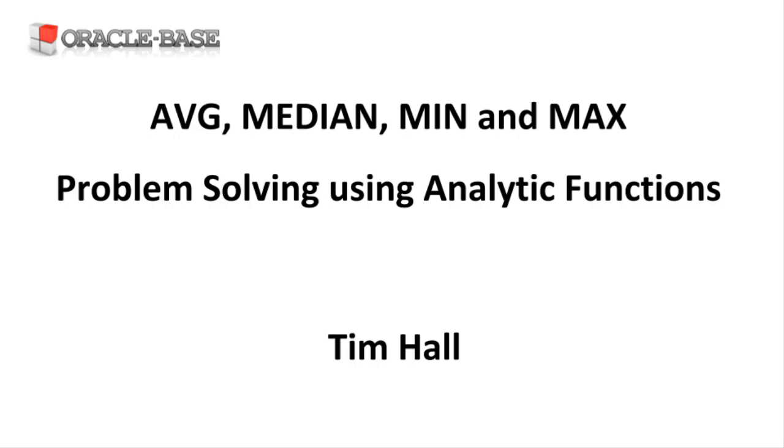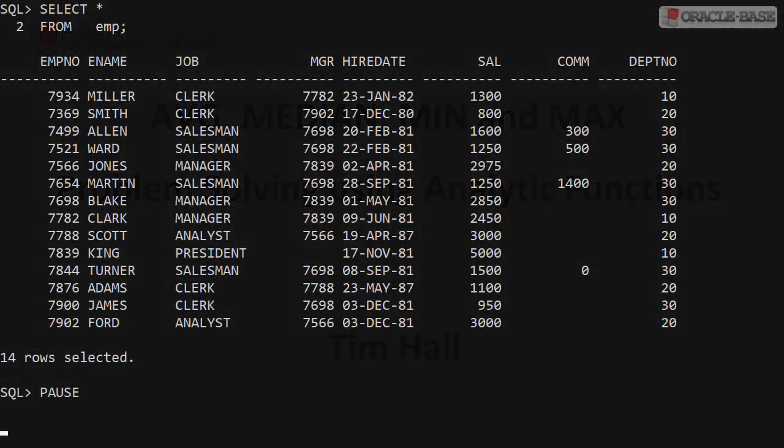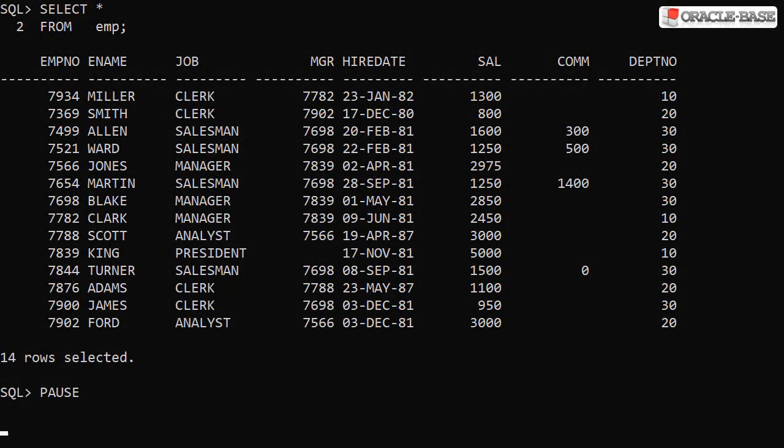If you're new to analytic functions, there are some links in the description box including an introduction post that will help you understand the basics. We'll start off with a list of employees in the emp table. We're going to focus on the salaries stored in the Sal column.